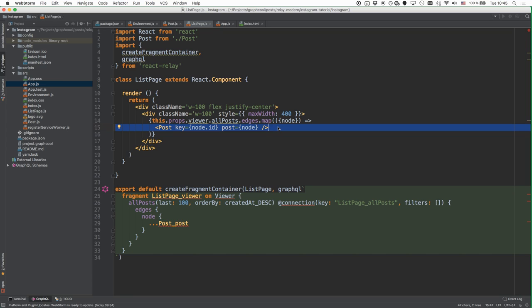Our components now declare all their data dependencies and are ready to display data fetched from the server. But we still don't know how the query that gets sent to the server is going to be produced.